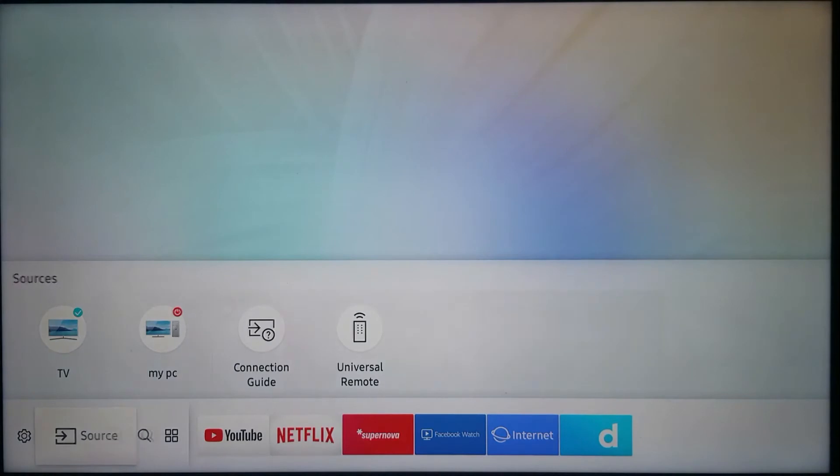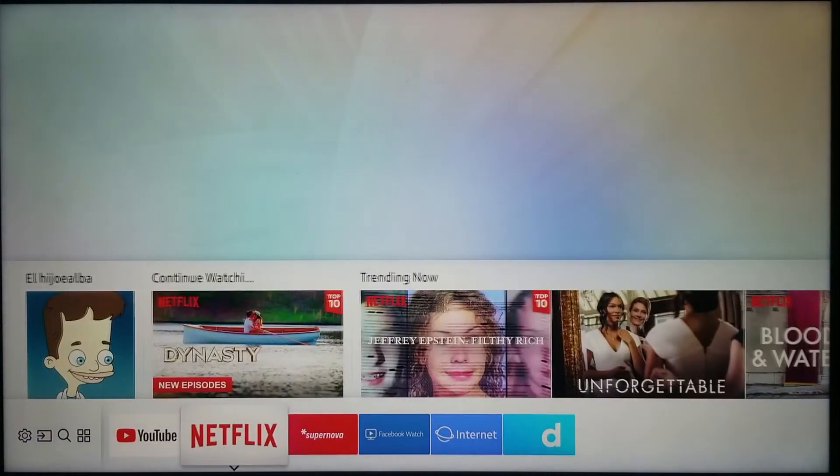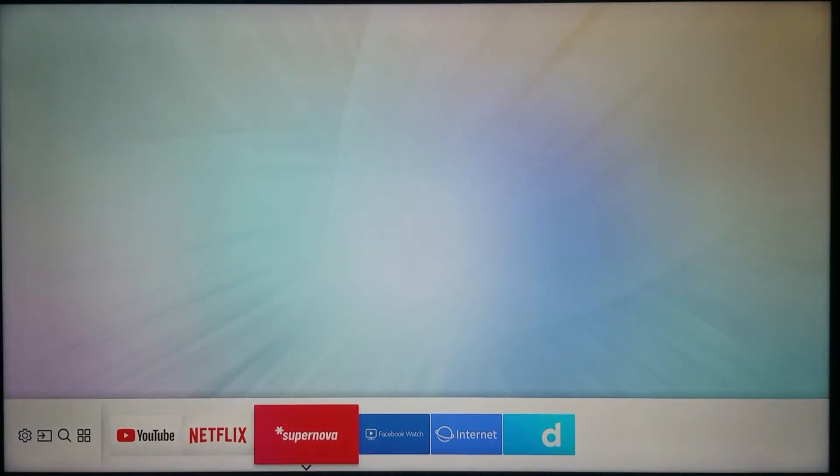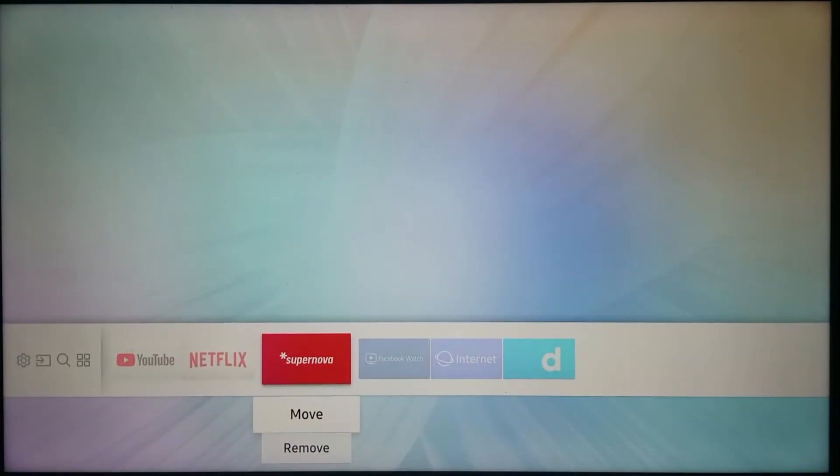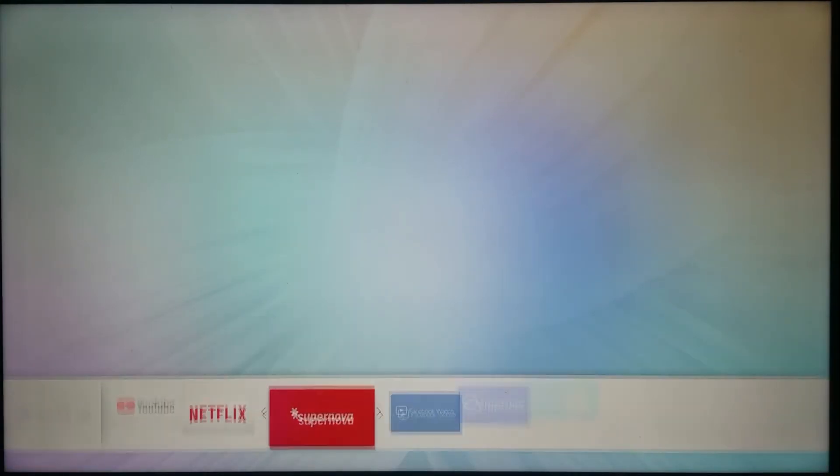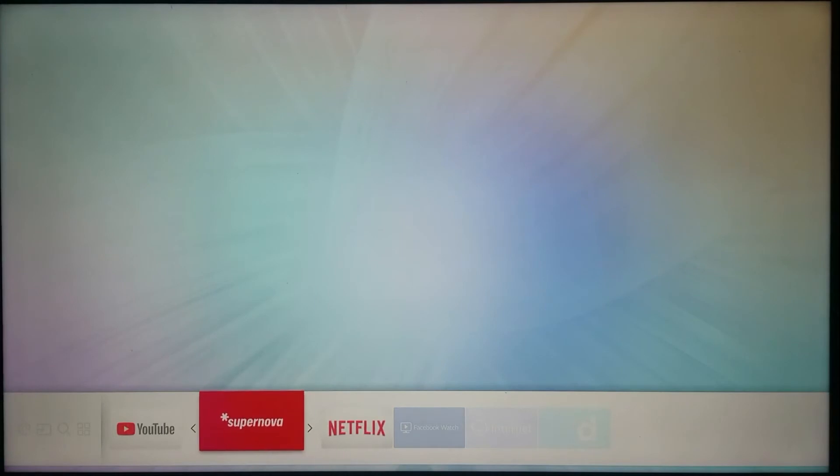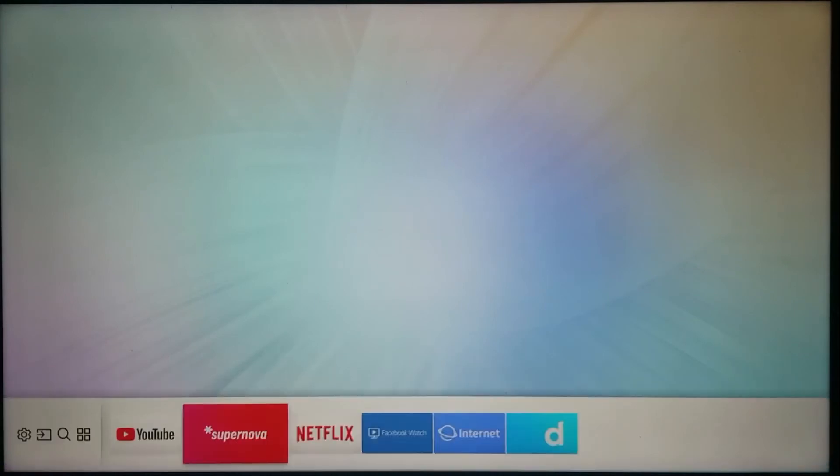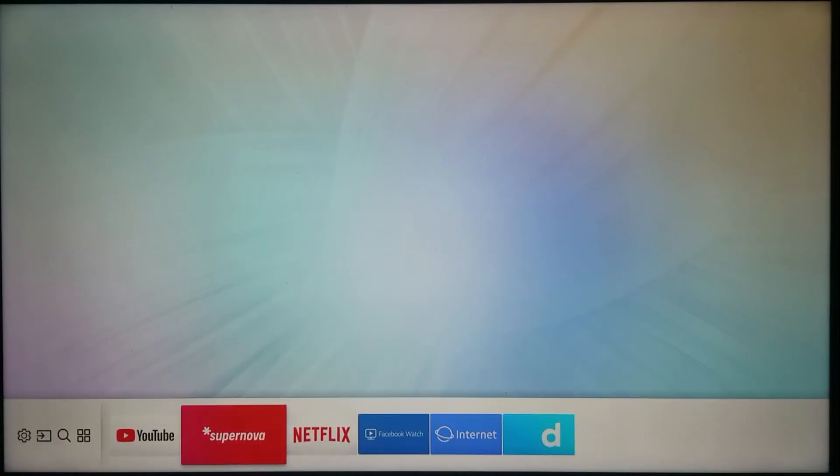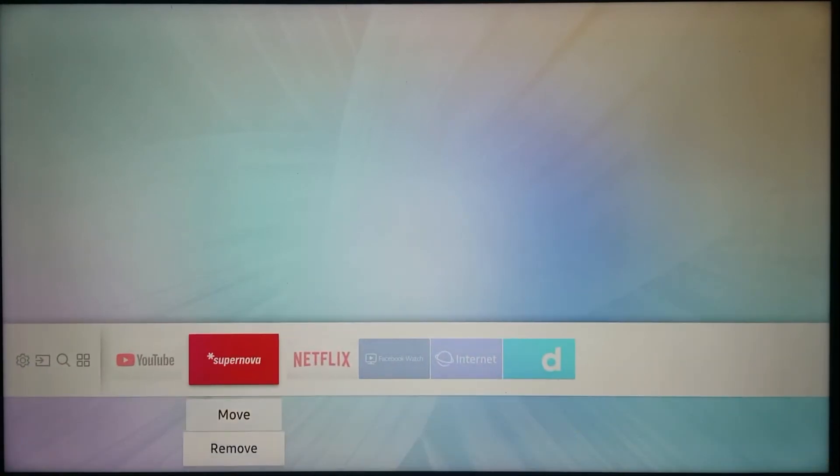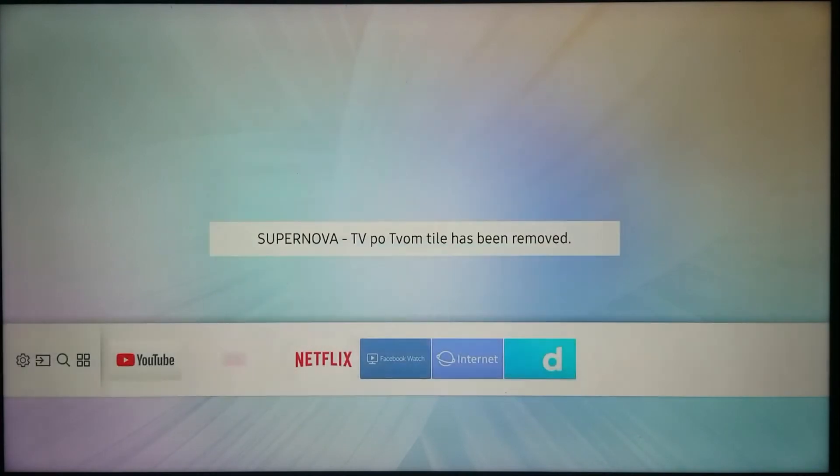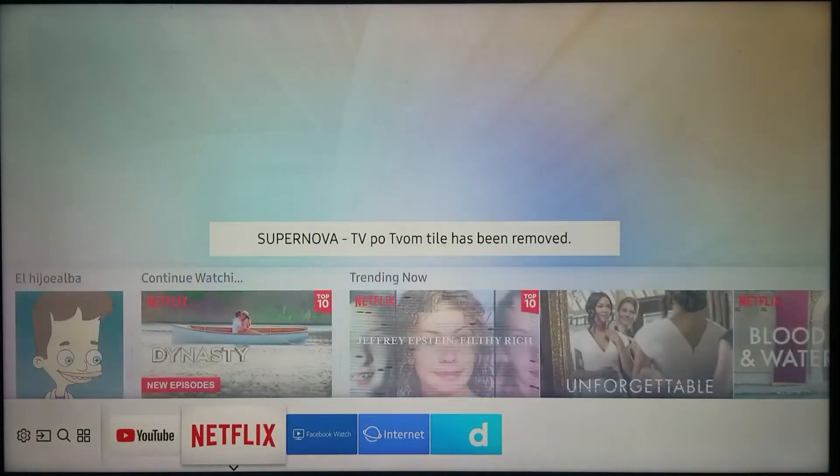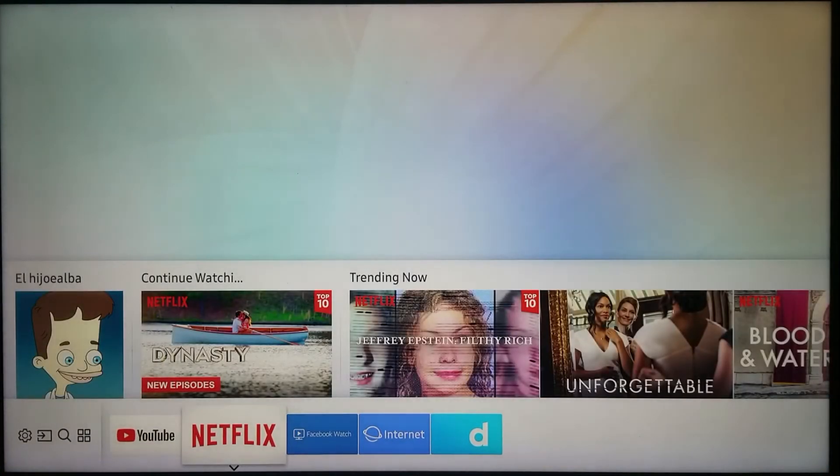To remove it from here, let me exit out of here so I can show you. For you to remove it from here, you have to highlight the app and this time just hit the down arrow. It says 'move' and 'remove' - move for me to place it in a different place, and remove for me to take it off this home screen. This doesn't mean that the application is no longer on my TV.